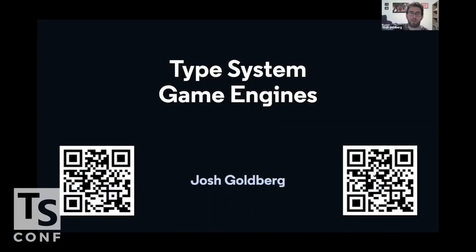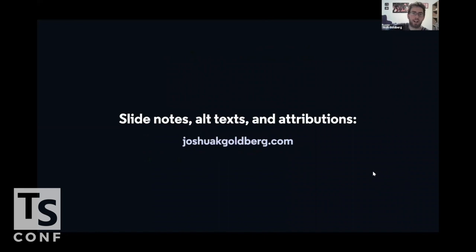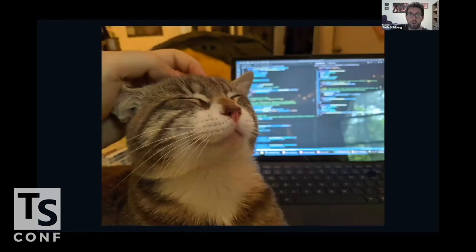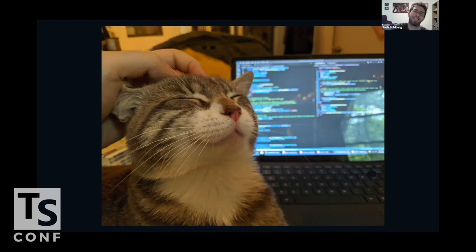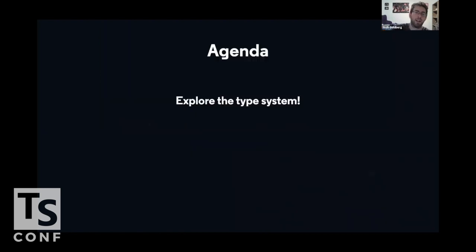Hello and welcome to Type System Game Engines with me, Josh Goldberg. We're going to talk about some stuff today that's on the internet on my website, joshuakgoldberg.com. Here's a photo of a cat who I sometimes code with. He's pretty cute and I thought you'd appreciate him. Our agenda today is pretty simple. We're going to explore the type system.